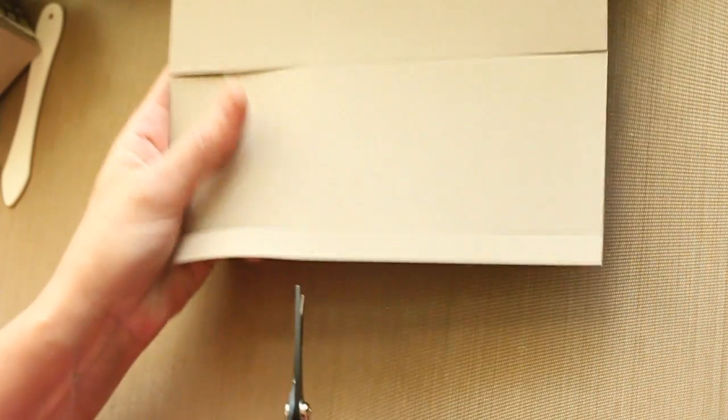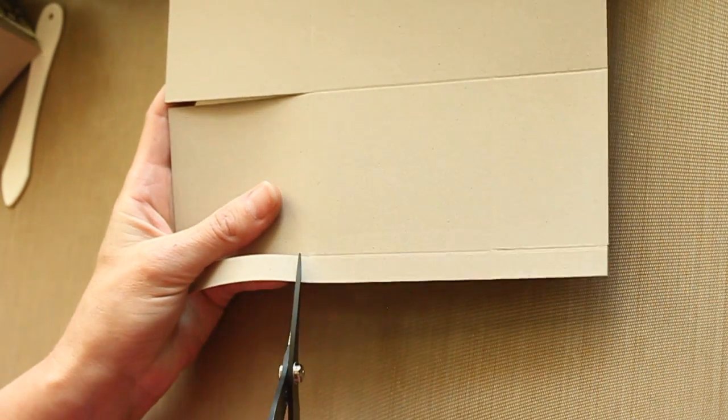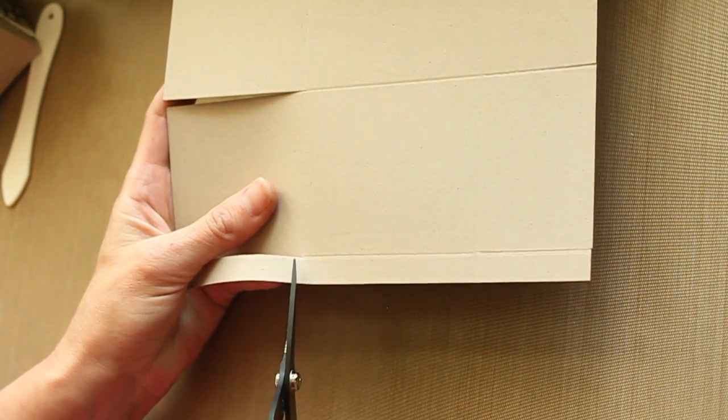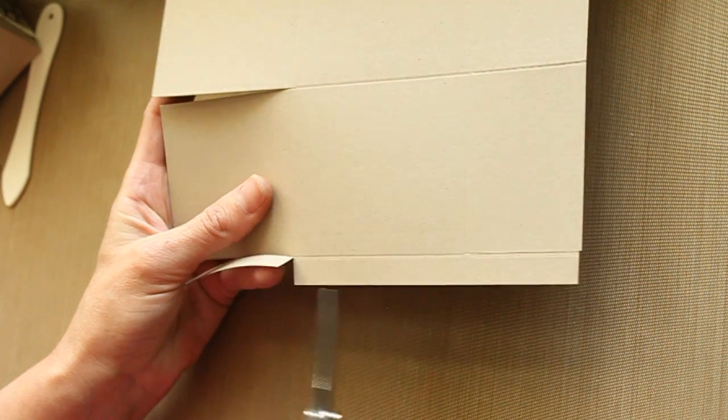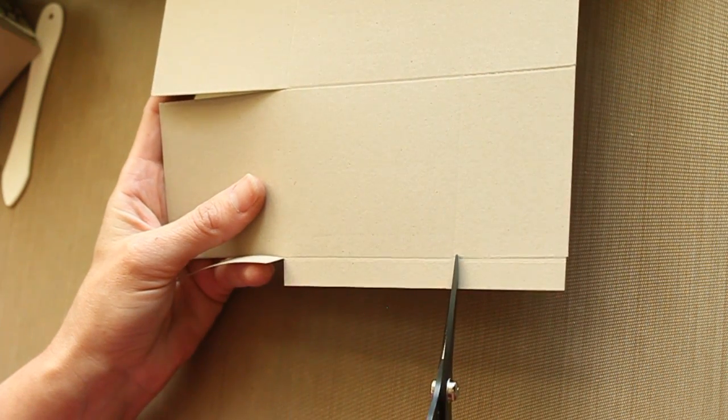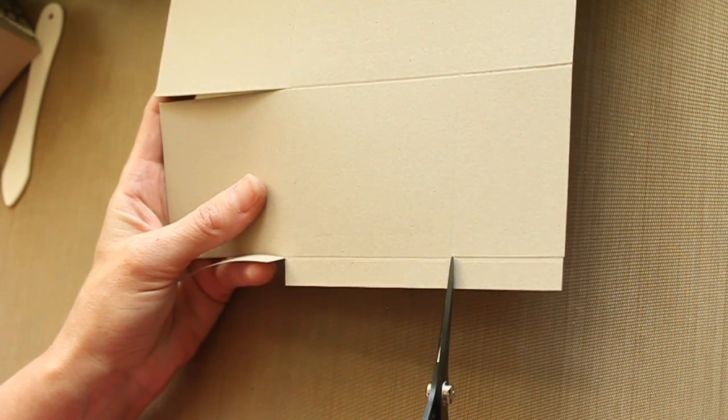The 1.5 inch piece will be your glue tab and you only need the middle part, so you can cut the outer pieces off.